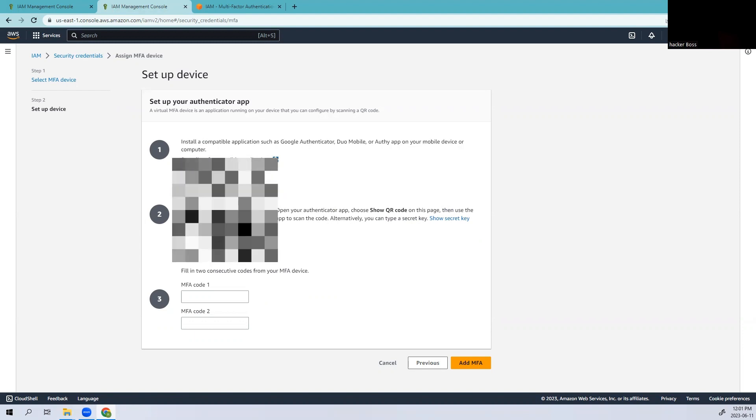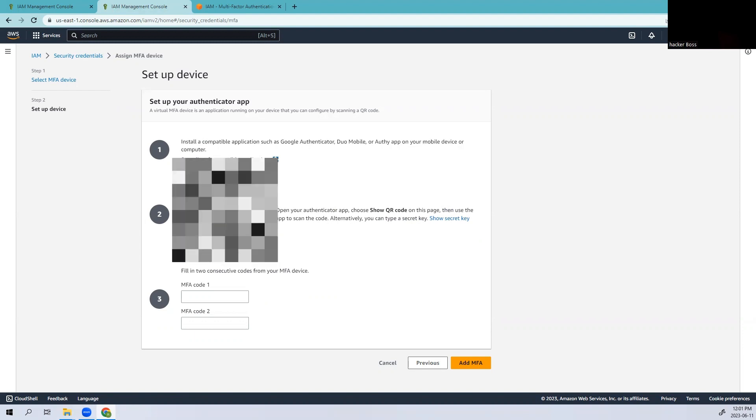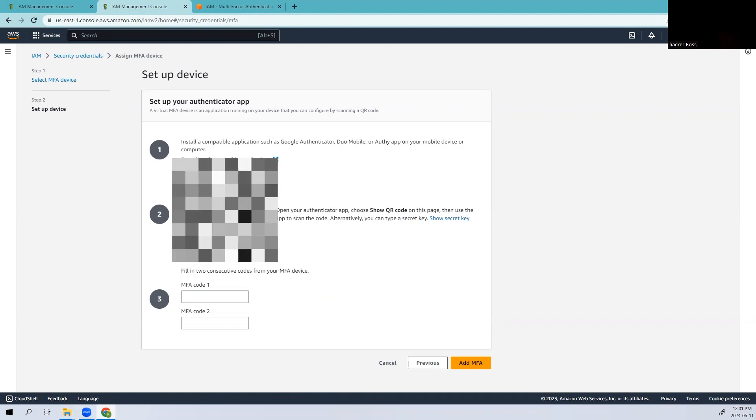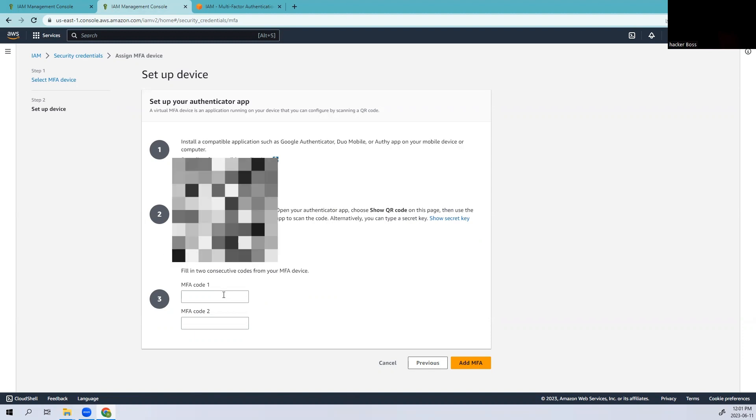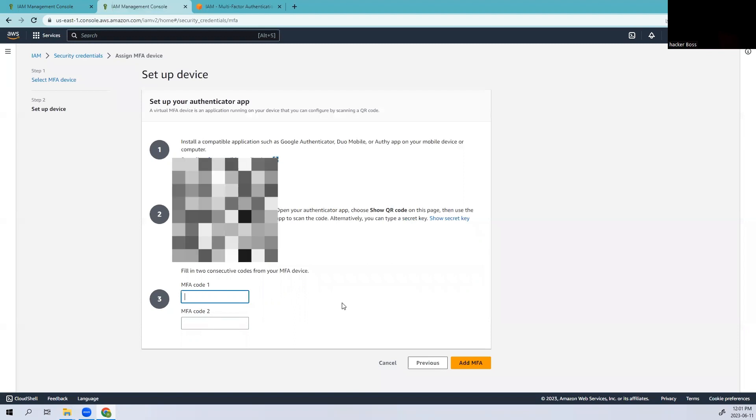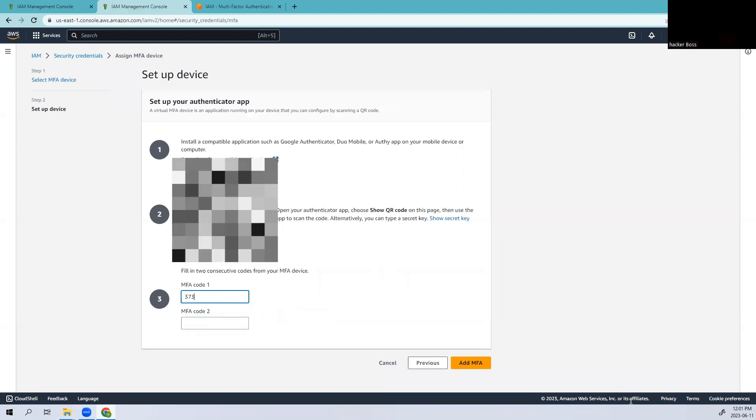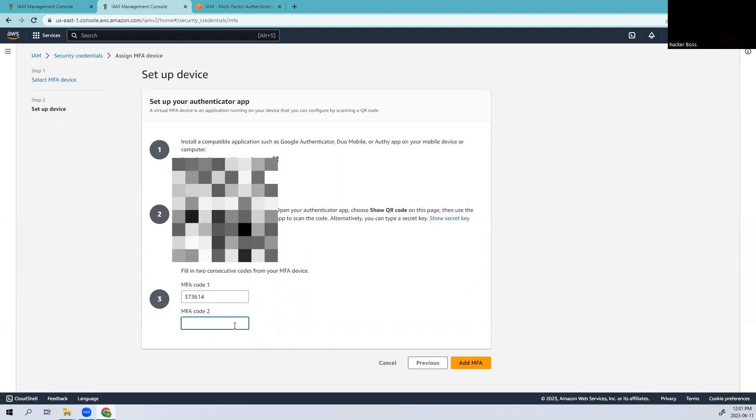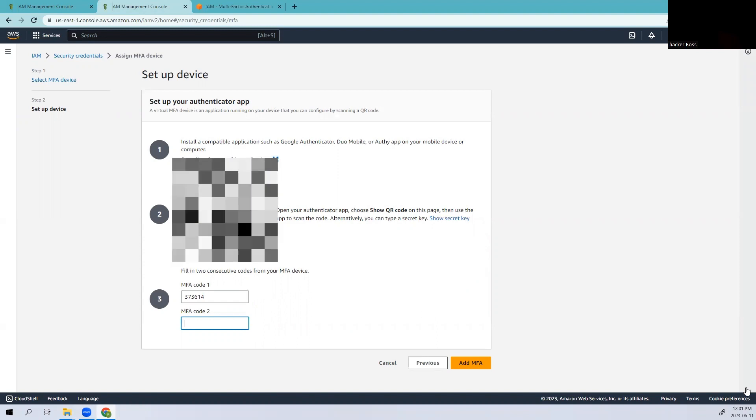Let me show the QR code. I'm using my phone to scan it. Giving access to my camera, and it's done. Now I need to use my two codes. Let me type the first code - this is the first code I got.